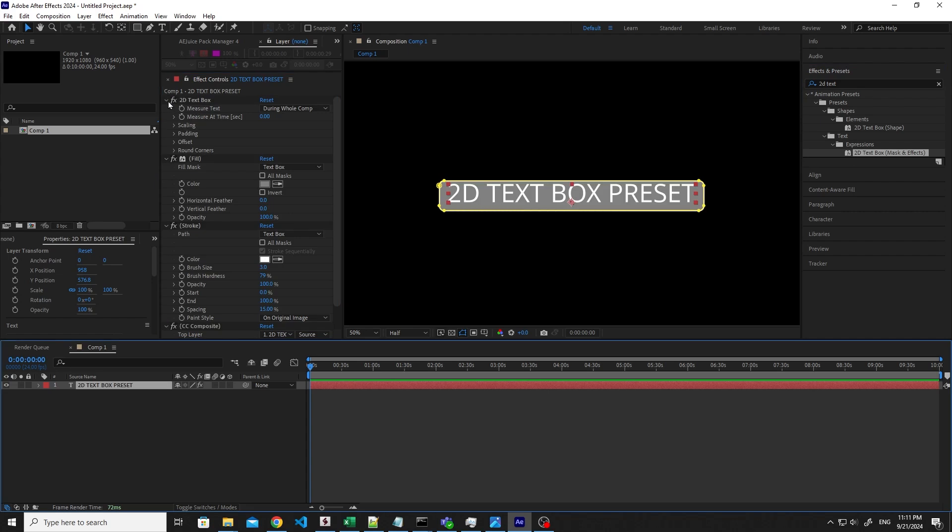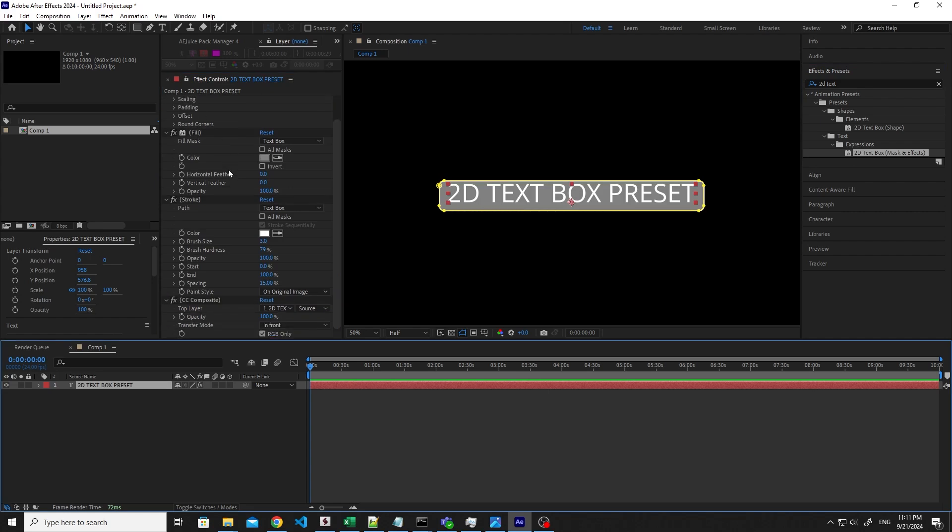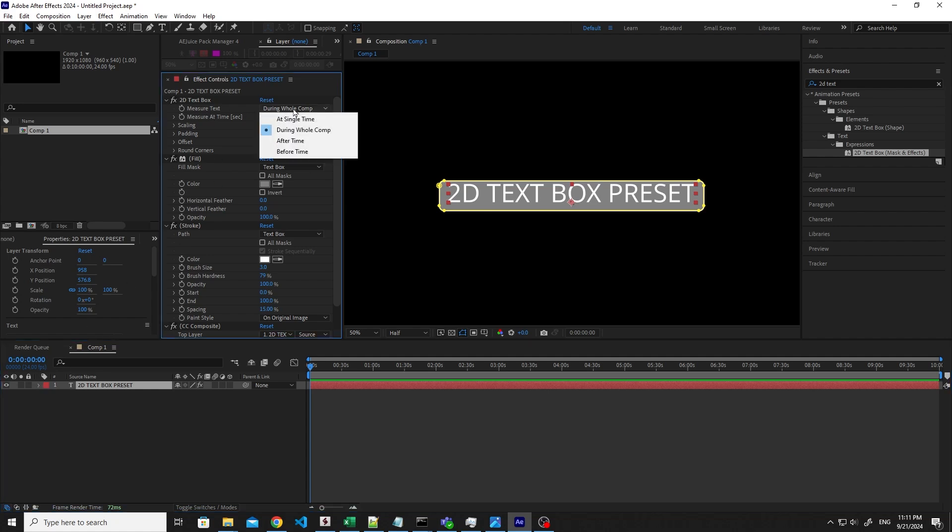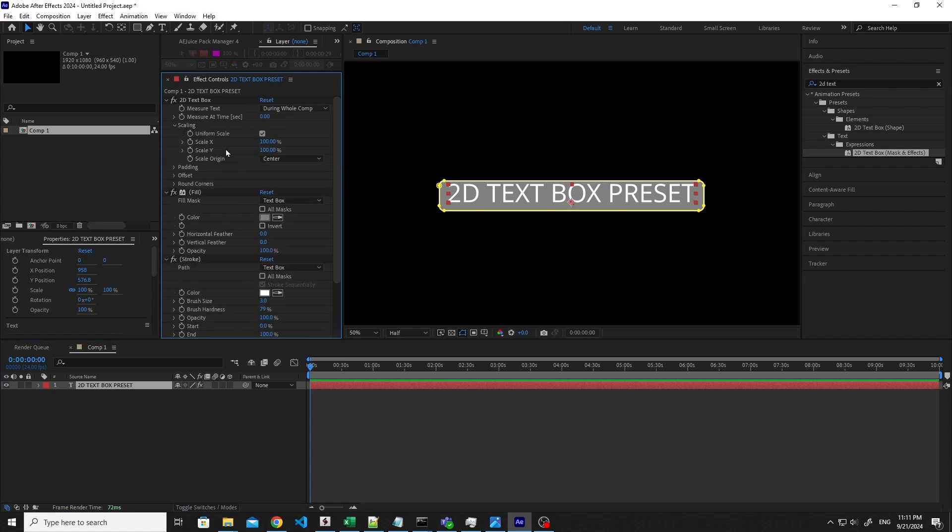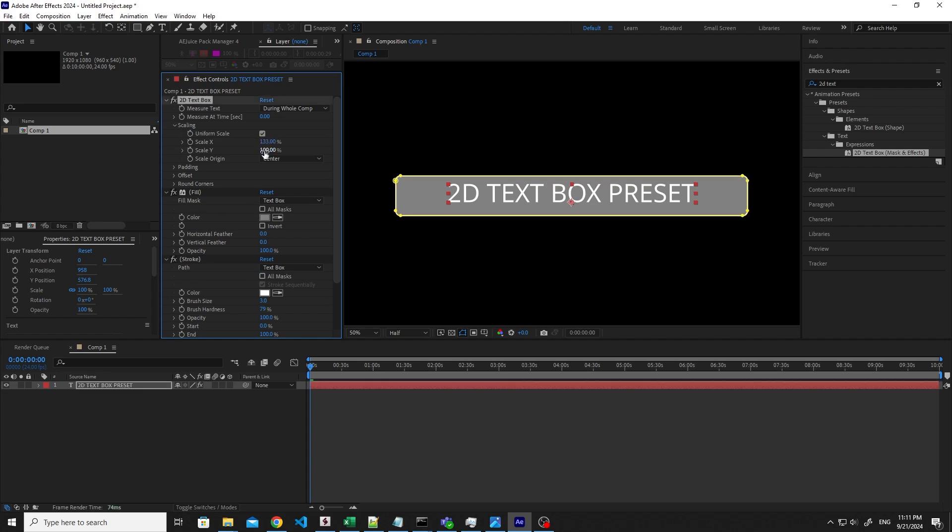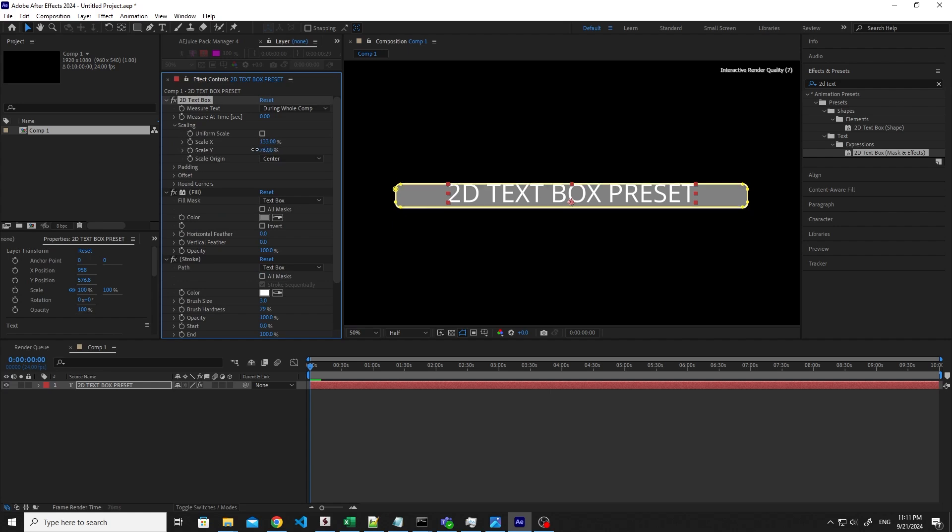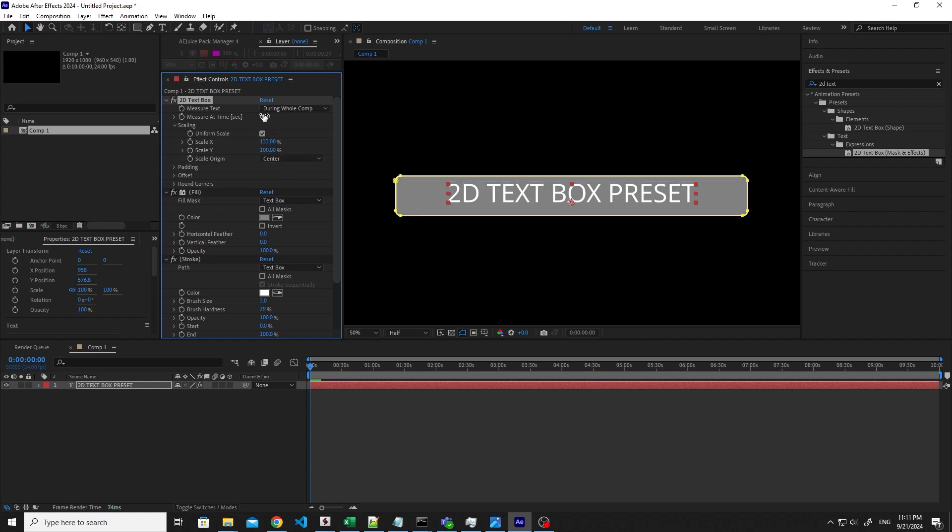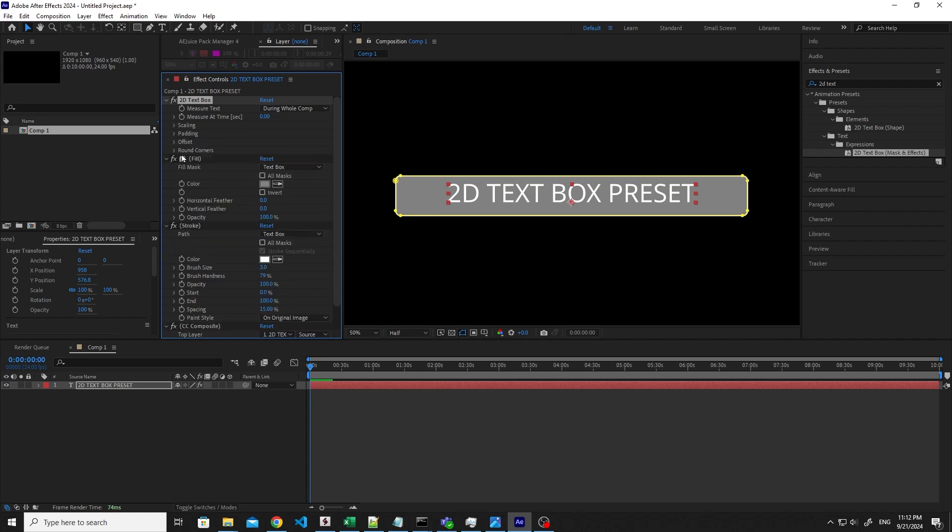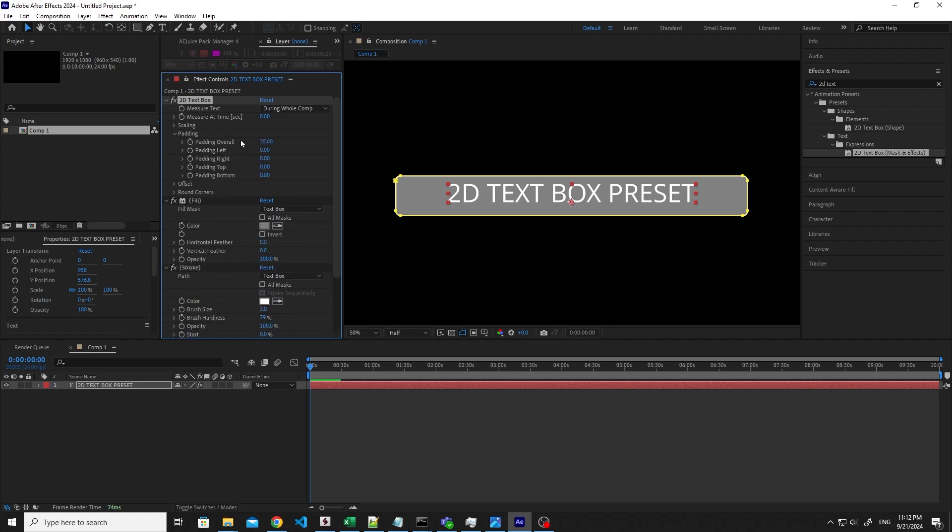You see that you have a bunch of new properties added to the Effect Controls panel. You can decide to measure the text during the whole composition or just once at a single time if you need. Then you have the Scaling parameter. You can make the background bigger or smaller, but you can also decide to have different scales for the vertical and horizontal scale. Scale Origin is by default the center, but you can decide to move it to upper left or whatever corner you like.